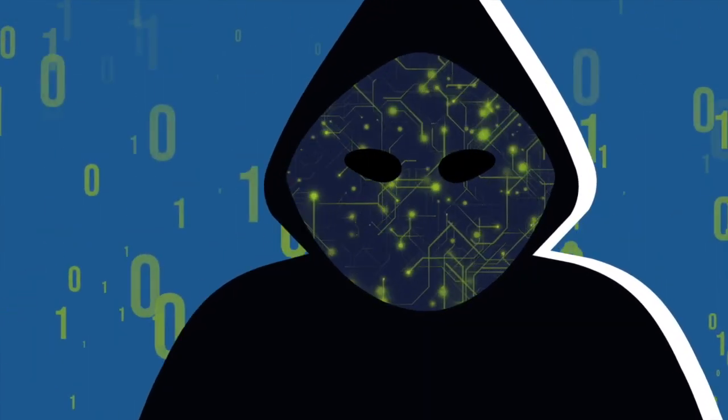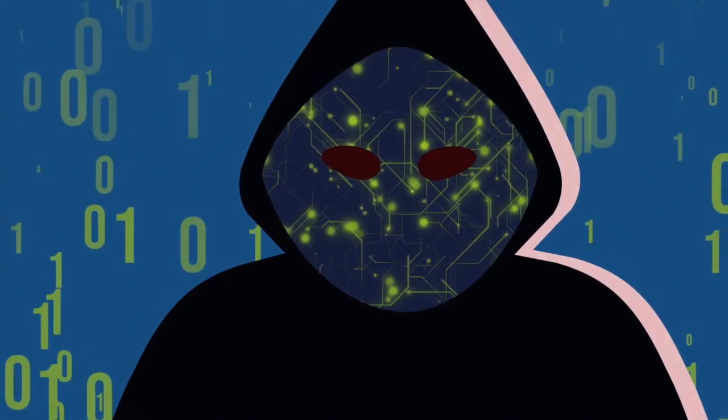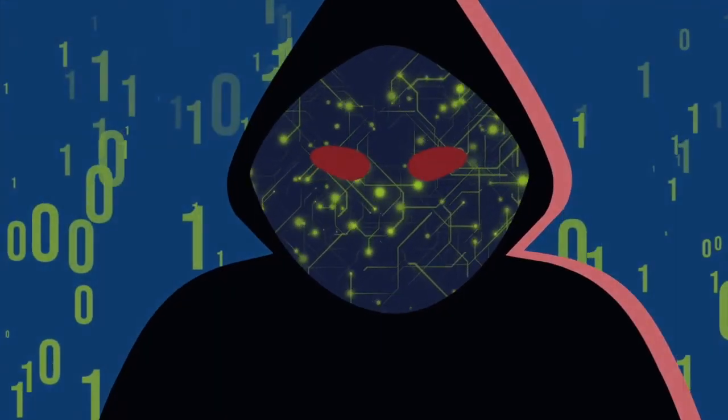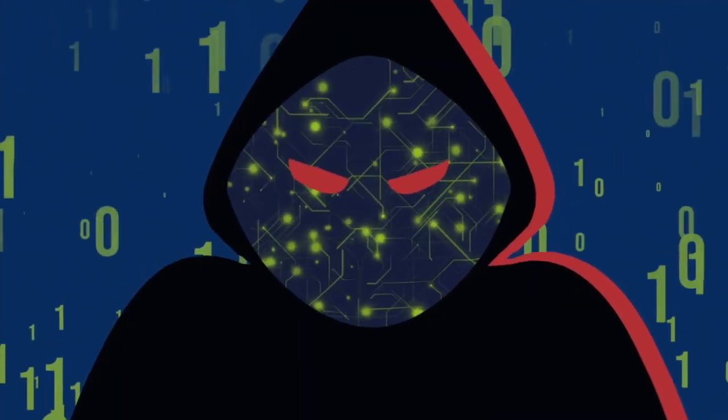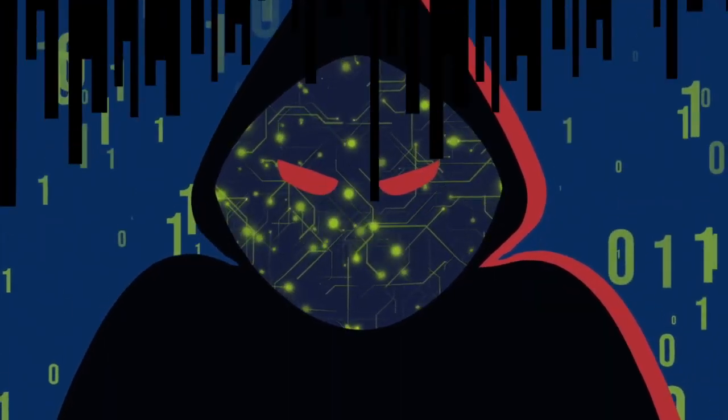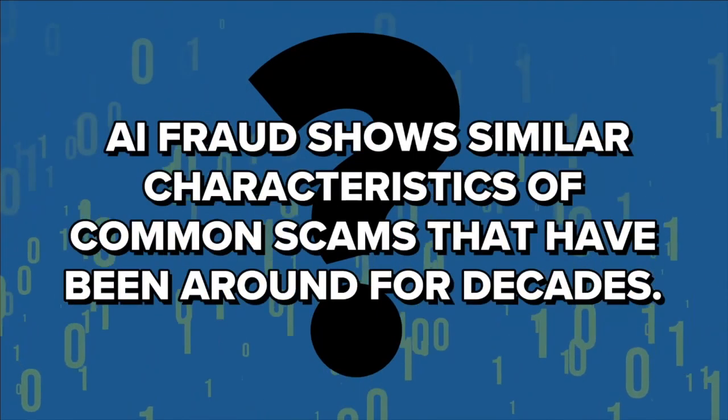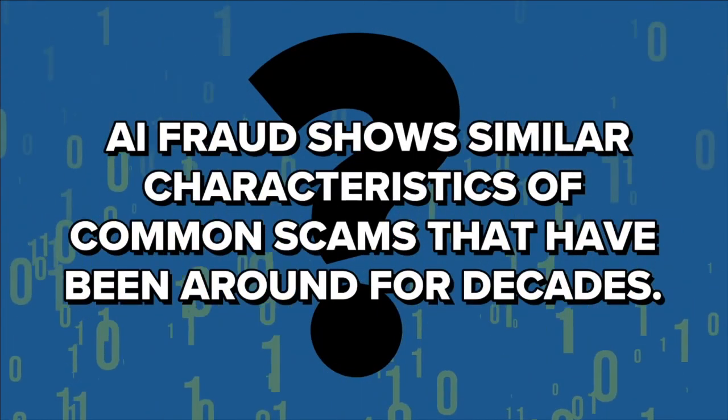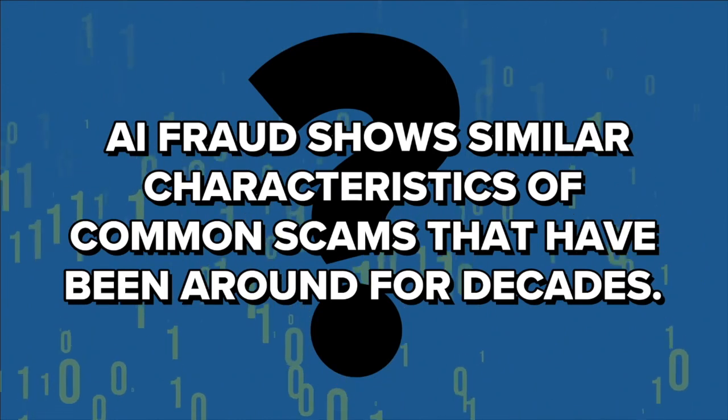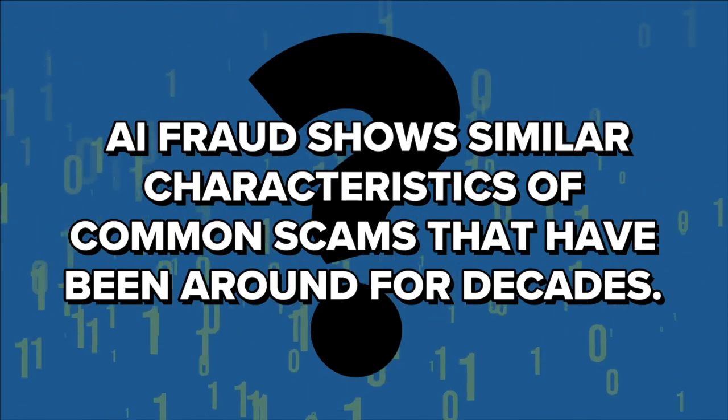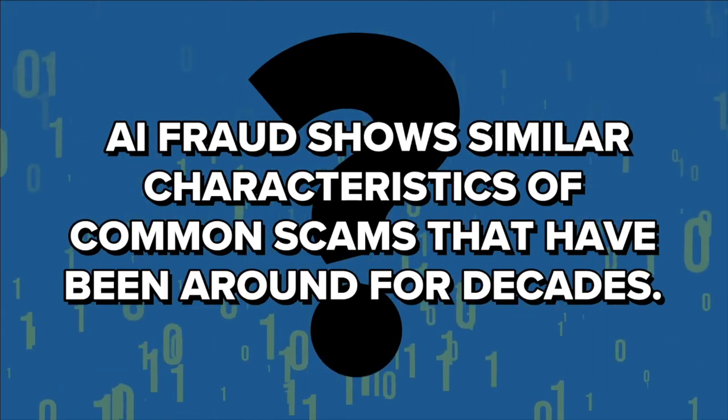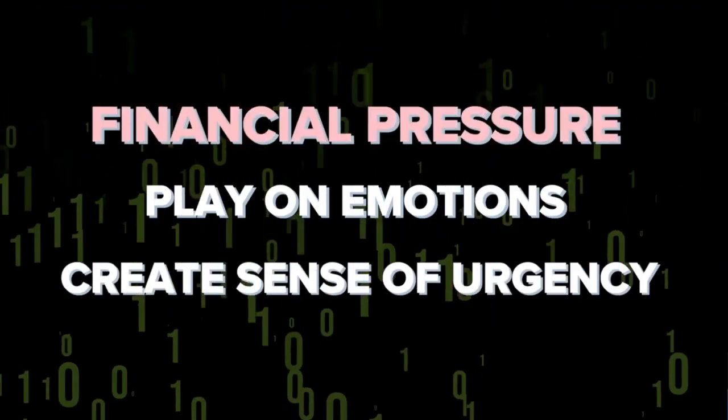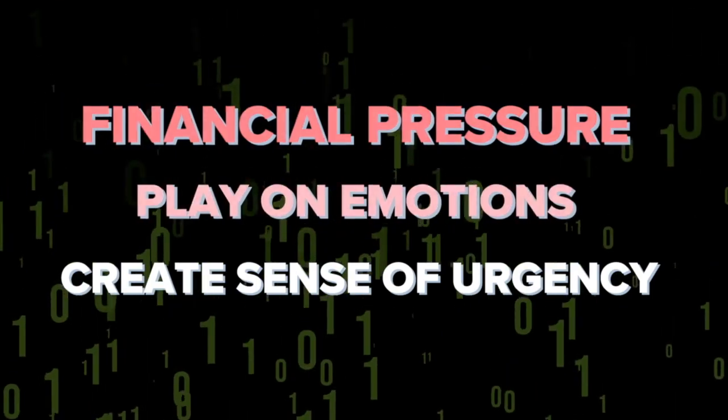Unfortunately, as AI continues to quickly evolve, there are not many regulations in place to protect people from the dark uses of AI technology. Despite the uncertainty about the future, AI fraud shows similar characteristics of common scams that have been around for decades. They apply financial pressure, play on a victim's emotions, and create a sense of urgency.